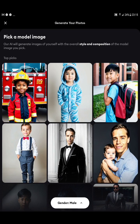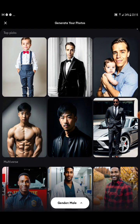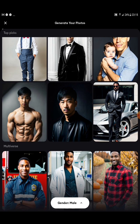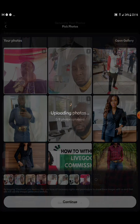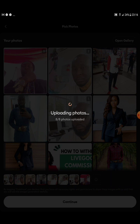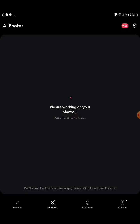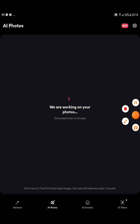Now select the model you want, as described earlier. Let's go with the guy in a suit — tap on him and click 'Use This Model Image.' Allow it to upload and start generating. It's creating the AI image of you with that model. The estimated time is about six minutes, so I'll pause the video to let it load.